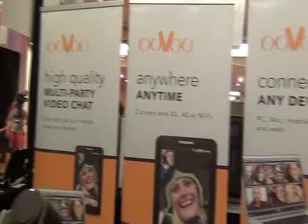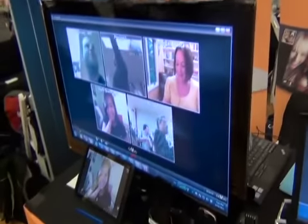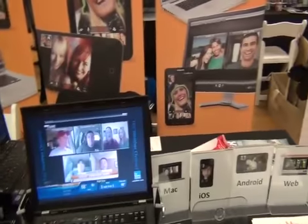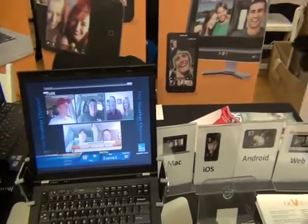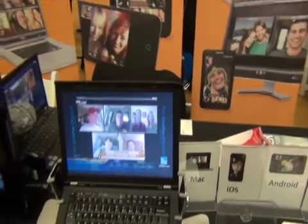Uvoo allows you to chat anywhere, anytime, on any connected device, and do a multi-person chat. Tell us a little bit about it.